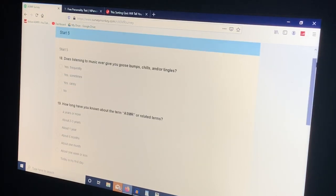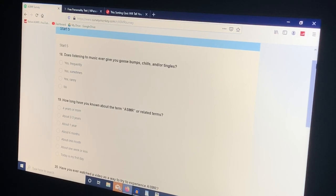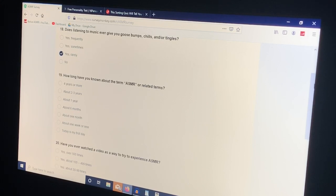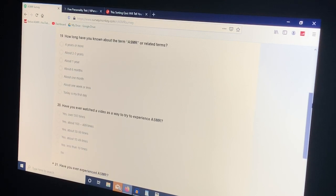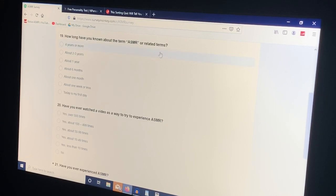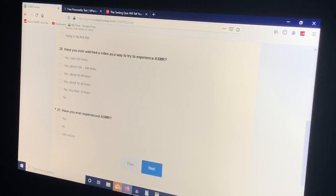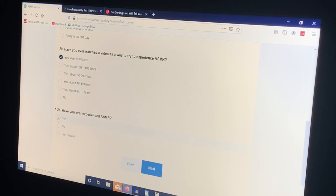Does listening to music ever give you goosebumps chills and or tingles? I assume but not often. It's not a huge trigger for me. I love music and it does relax me but not in the same way that ASMR does. How long have you known about the term ASMR or related terms? A long, long time. Have you ever watched a video as a way to try to experience ASMR? Yes, oh so many. Have you ever experienced ASMR? Yes.